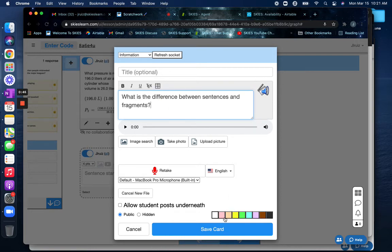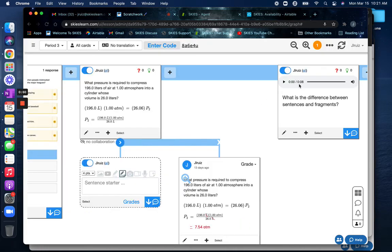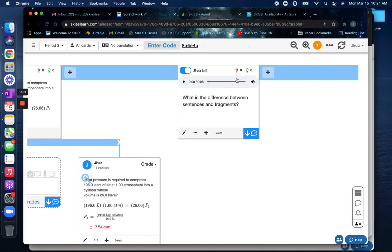And you'll go ahead and click save card. When you save your card, you'll see that the audio is attached at the top as well as the text at the bottom.